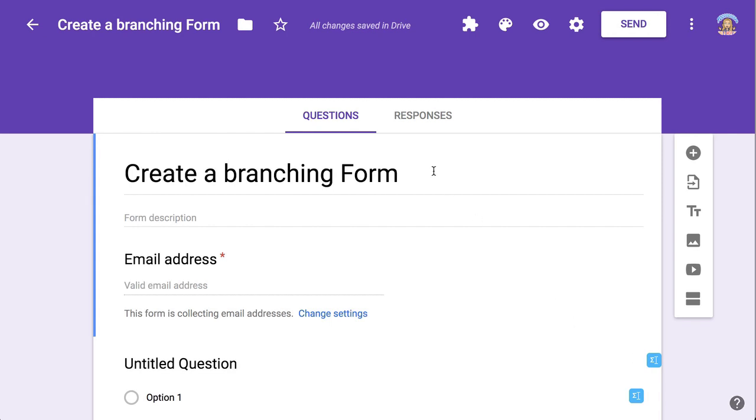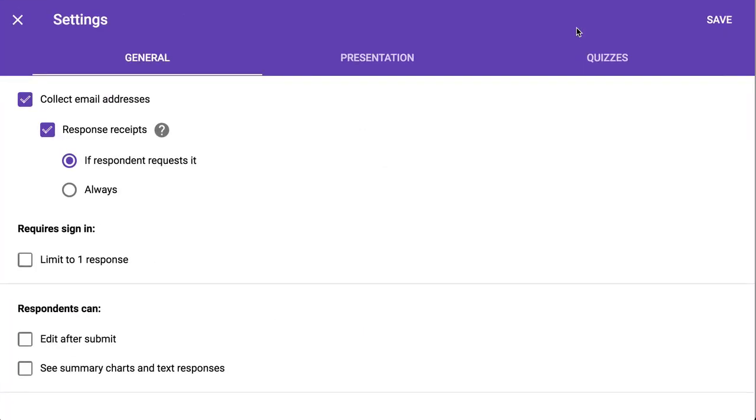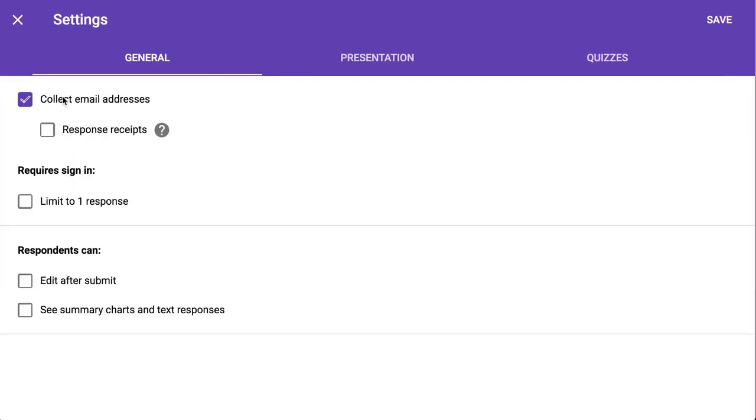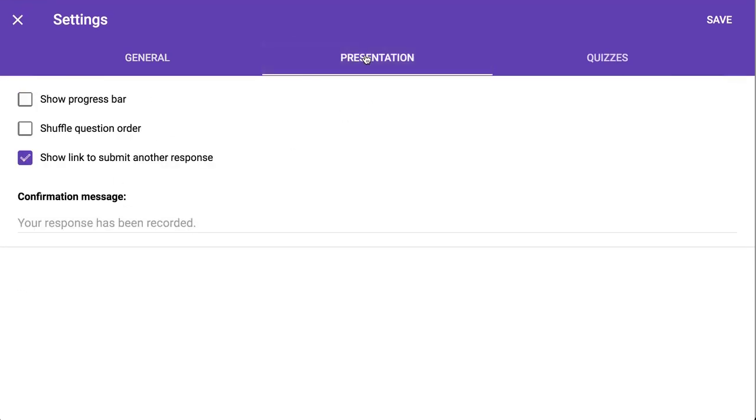To create a branching form, you need to create a Google Form. You always want to go into your settings cog on any Google Form that you make. I like to automatically collect email addresses, and on the presentation tab you may want to give a confirmation message.